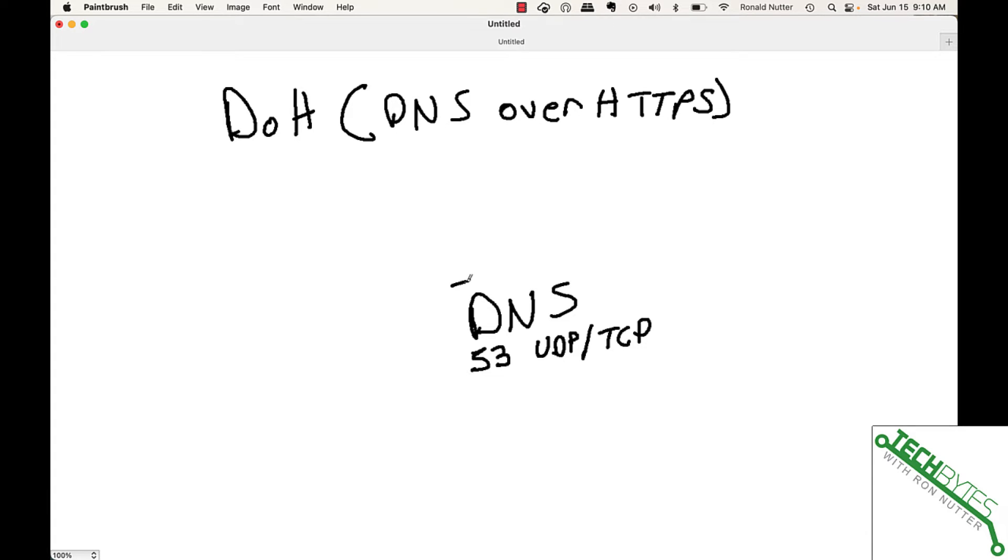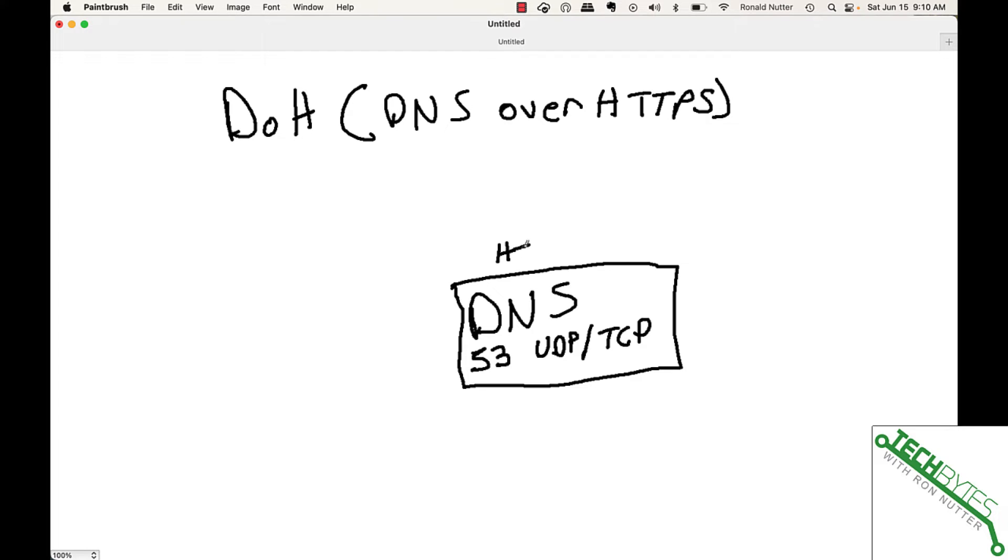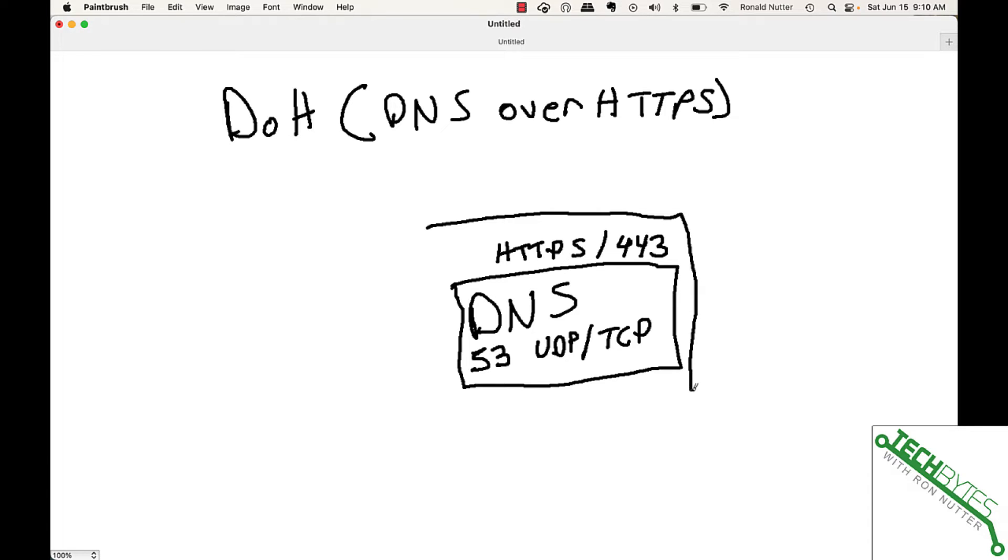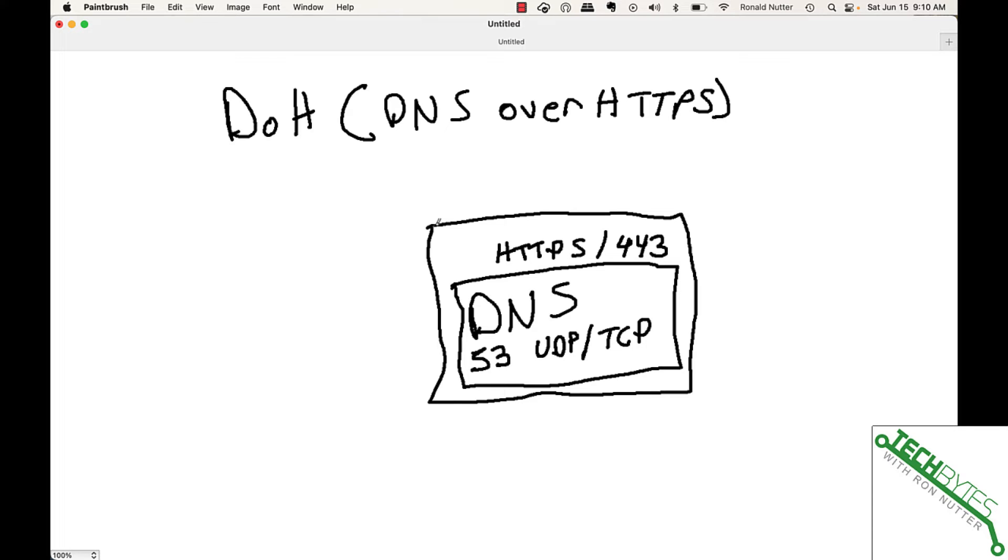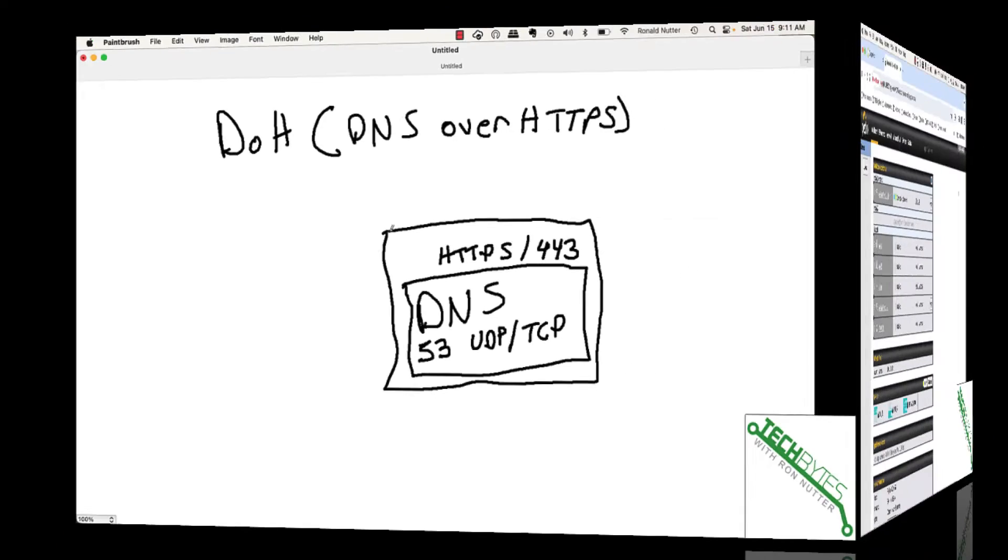But if we take a DNS packet and put it in HTTPS, otherwise known as 443, we now have it encrypted. So it will be between you and the DNS servers that are set up to do this. That's the whole secret. Basically, it's an IP wrapper. You may have heard that term before. All we're doing is taking an existing packet, wrapping it in 443, which encrypts it and keeps the average person from being able to see what's going on.